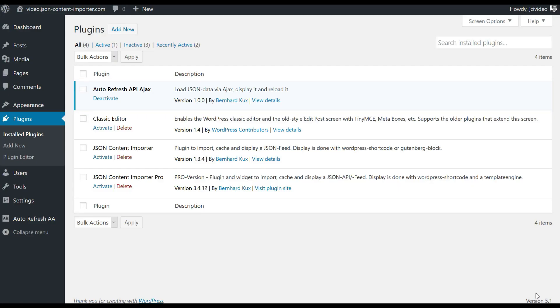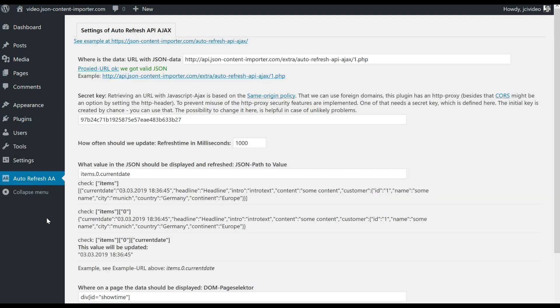For that auto update feature we need the Autorefresh API Ajax WordPress plugin which we get here in version 1.0.0, the initial one. This places an autorefresh AA here and at that we have several parameters we can set.